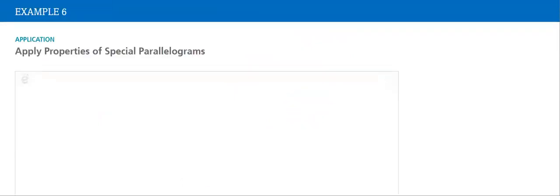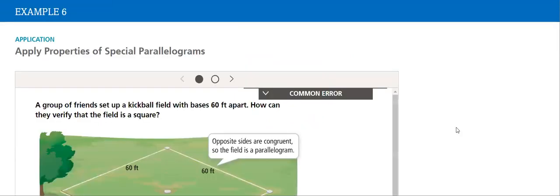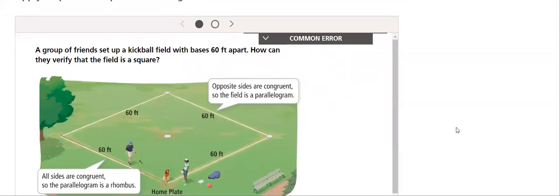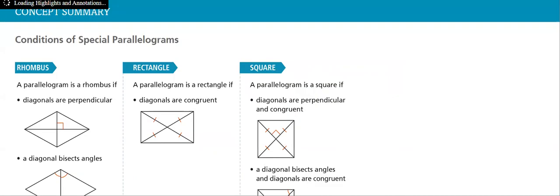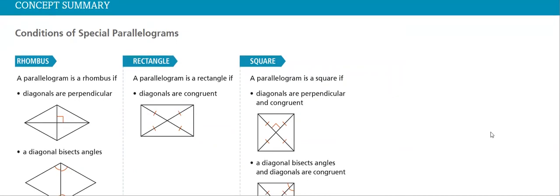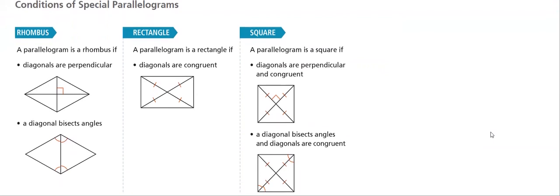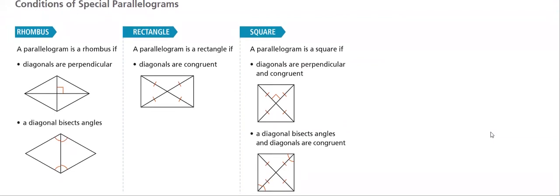Next, we will apply properties of special parallelograms. Then at the end, we have the concept summary: conditions for special parallelograms—for the rhombus, for the rectangle, and for the square.